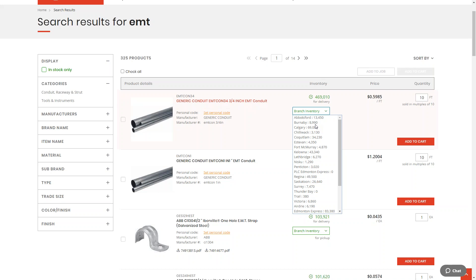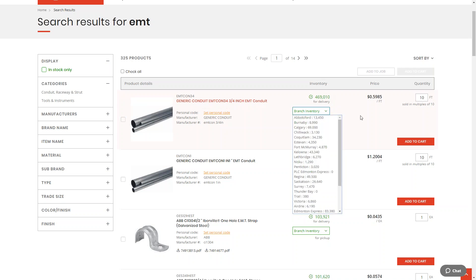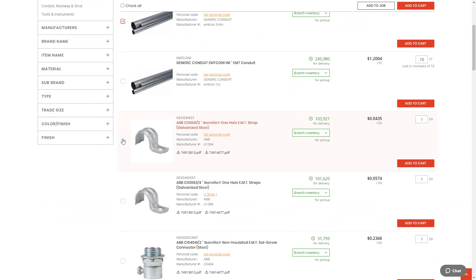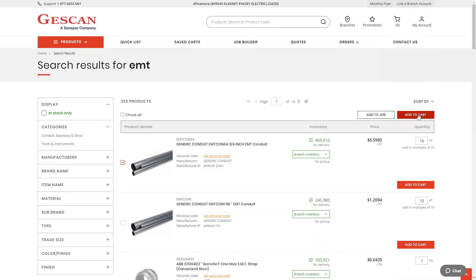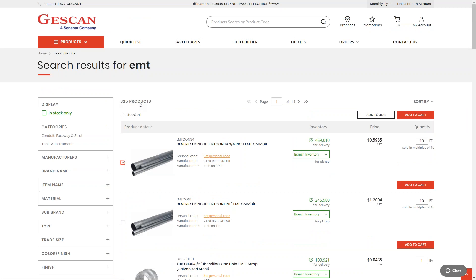We can make branch list changes for you at any time — just let us know if you need to add or remove a branch. You can see inventory for delivery, which is everything we have at Jescan, as well as individual branches. You can easily add products to the cart by entering the quantity and clicking 'Add to Cart,' select multiple items, and add them all using the global 'Add to Cart' button. There are also filters on the left-hand side to do a deeper dive — with 325 EMT products across 14 pages, you can narrow it down to one or two.